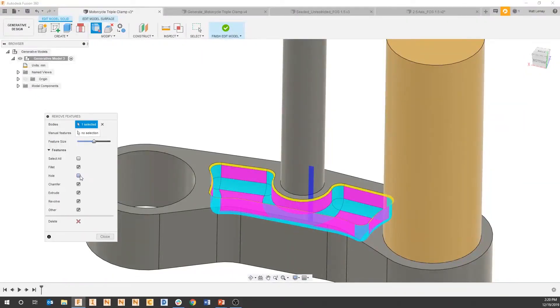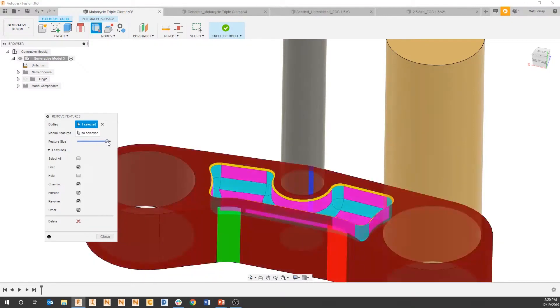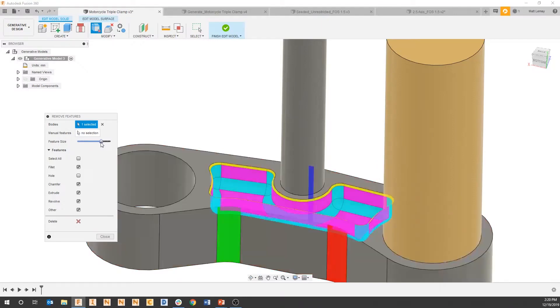So by unchecking that, it's now unselecting that hole and selecting the rest of that pocket. We can also adjust the feature size that it's looking for. So if I move the feature size all the way up to the top, it's pretty much looking at everything, but if I slide that down,